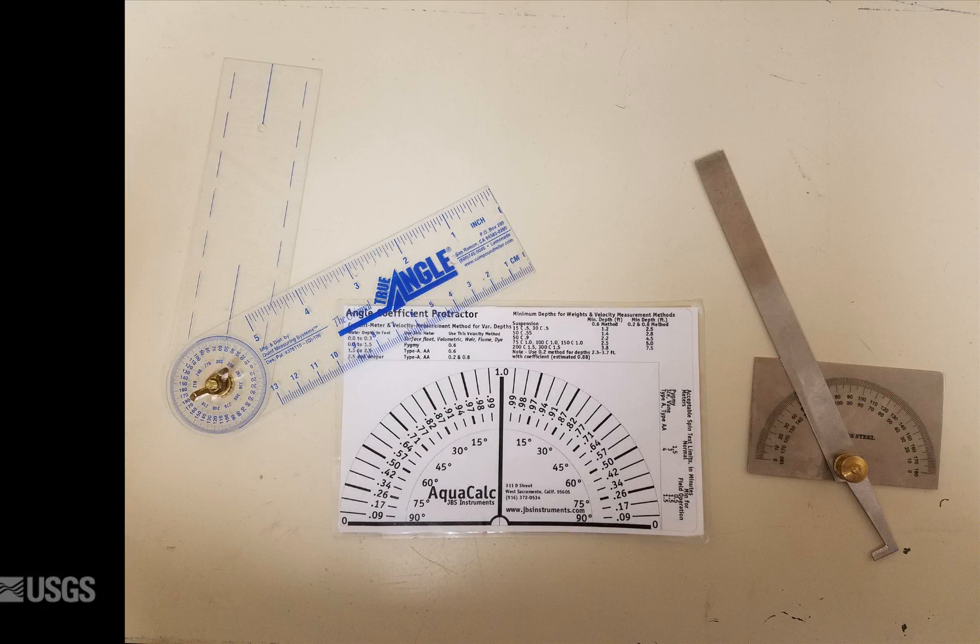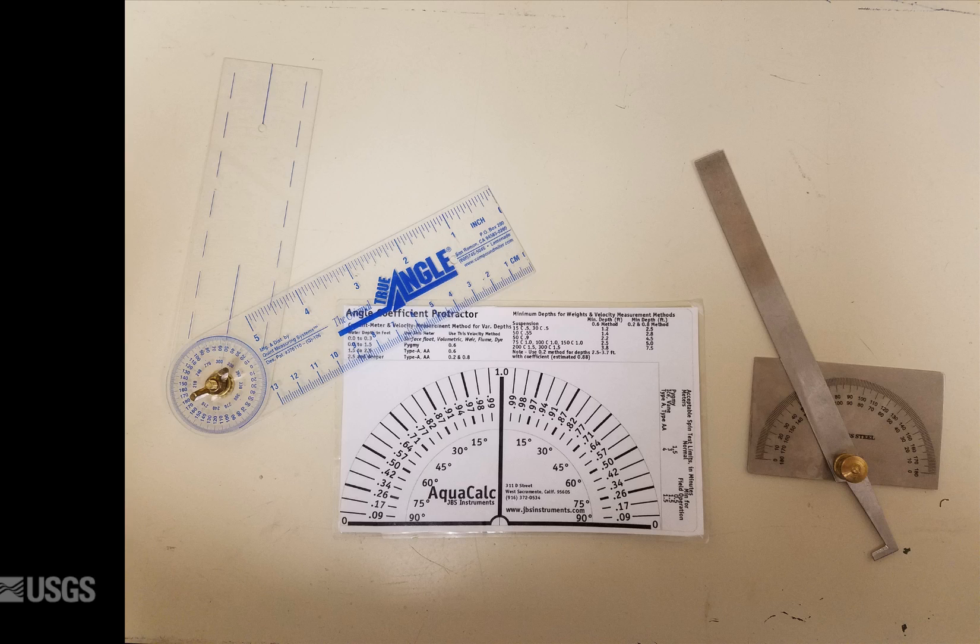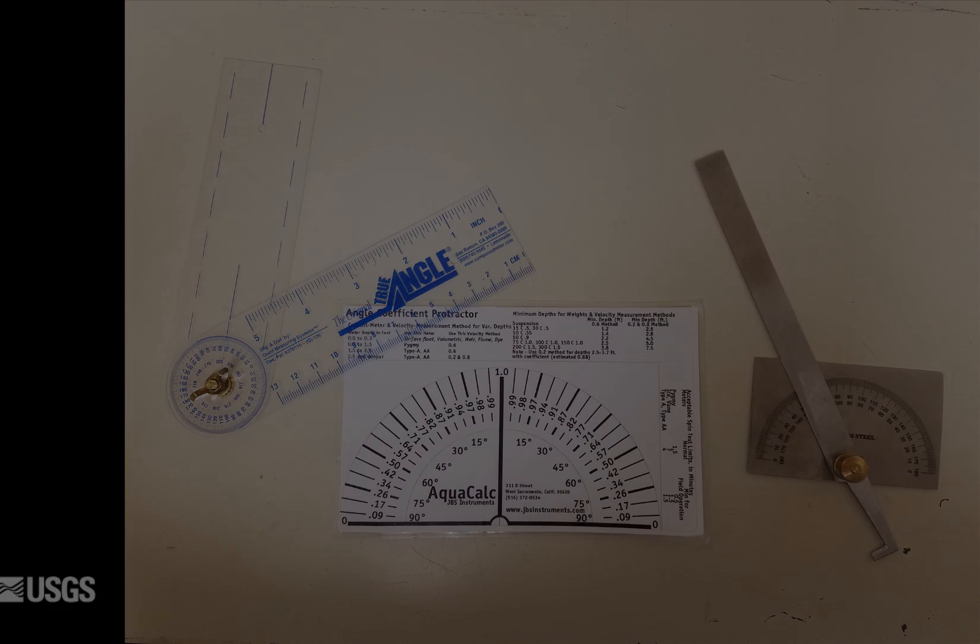To measure the flow angle, it is recommended that a protractor, paper measurement form, angle indicator or other similar device is used. Simply making a best guess by eye is not appropriate. An angle measurement device should be used.